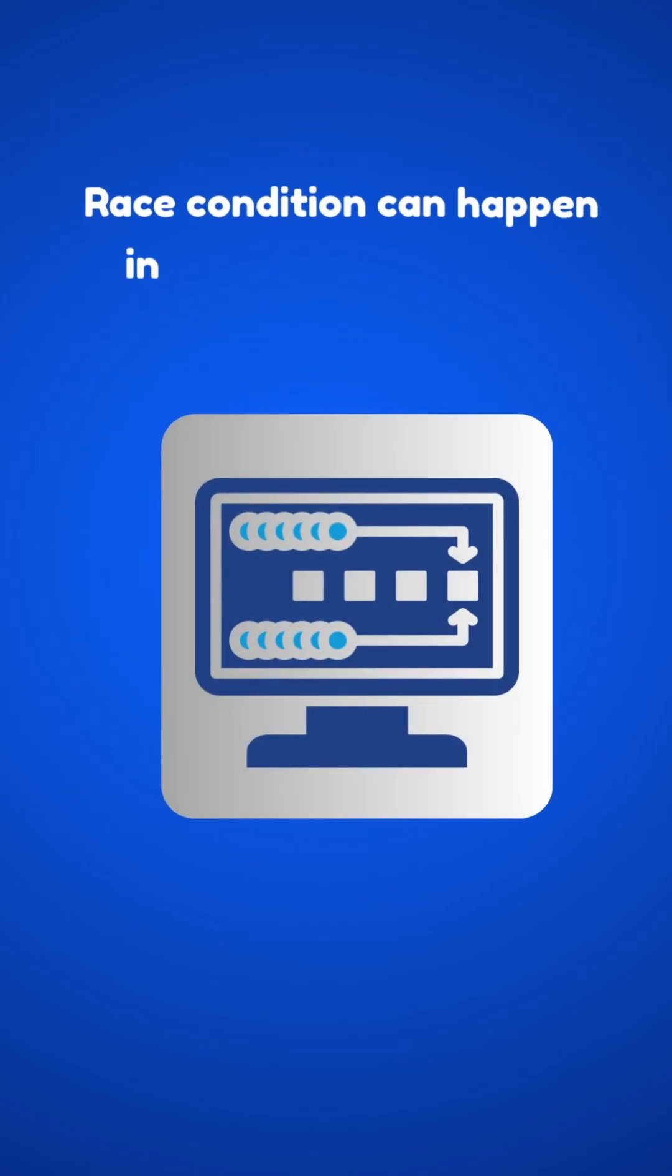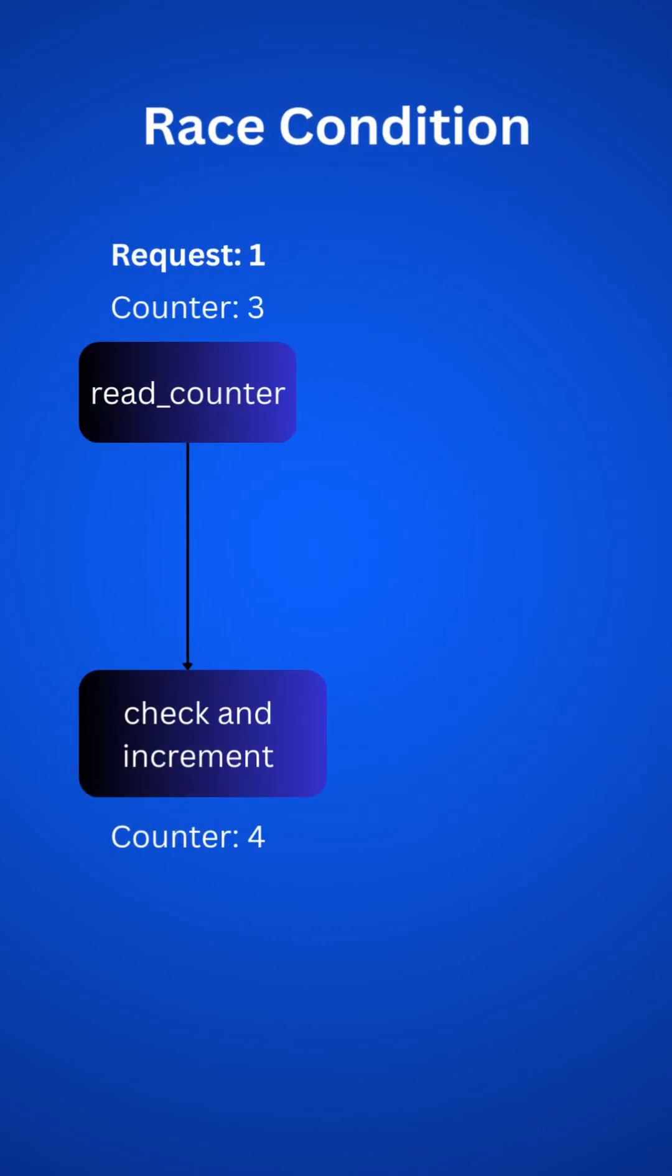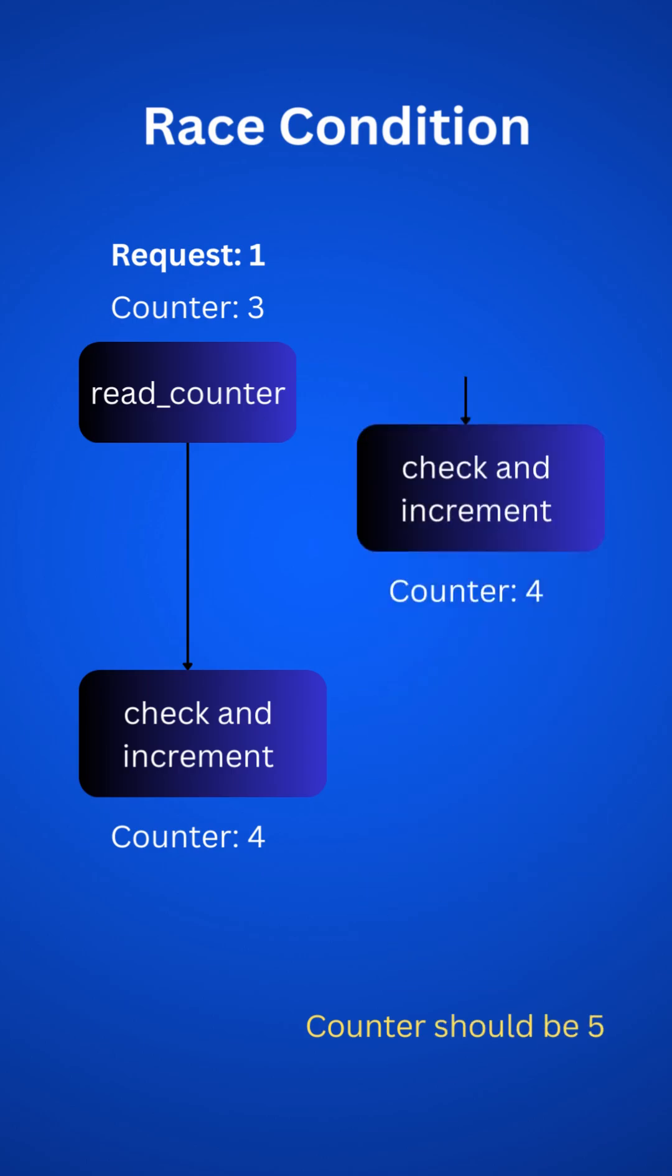Race condition can happen in a highly concurrent environment. For example, there is a read counter with value 3 in Redis. A new request came and Redis fetches the value and before incrementing by 1, another request came. So Redis will see the read counter value as 3 as it's not updated in the first request yet. Oh, I see the problem here. The counter should be 5 instead it's 4.